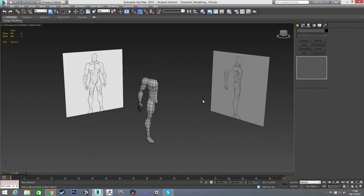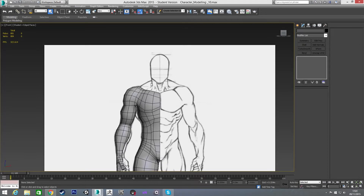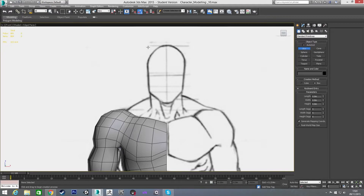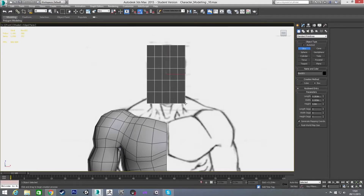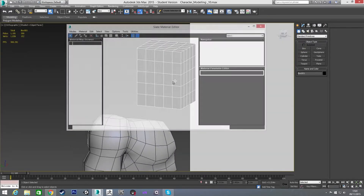Welcome back. In this video we're going to model the head, and then all we're going to have left after that is the neck to join the head to the body. To get started with the head there are a few different ways of doing this, but I'm just going to go with a box straight away and drag it out to roughly the size I want.